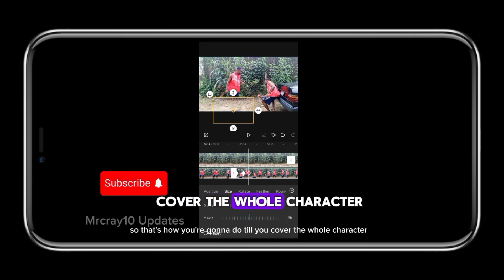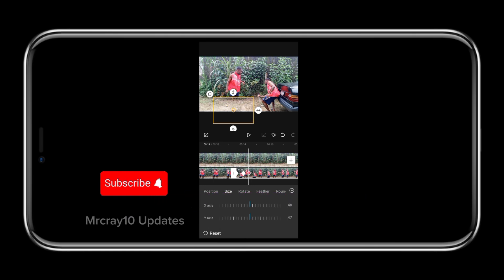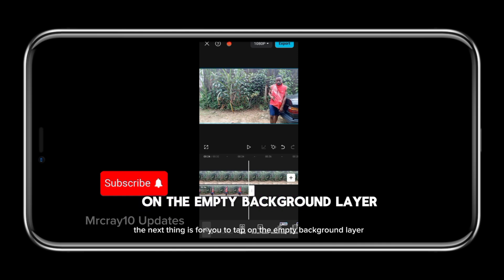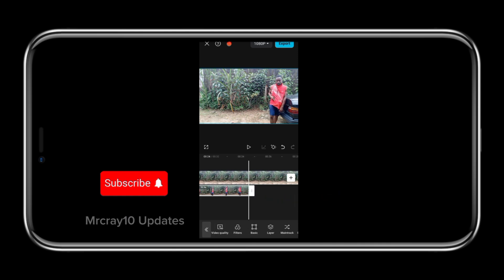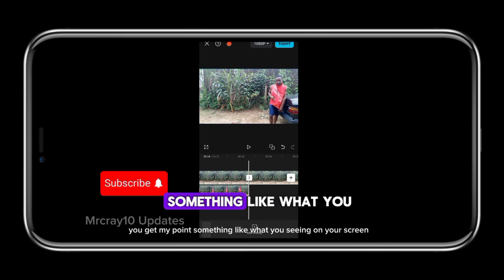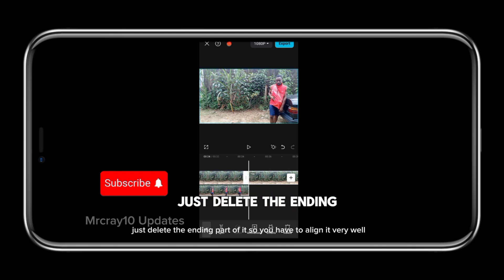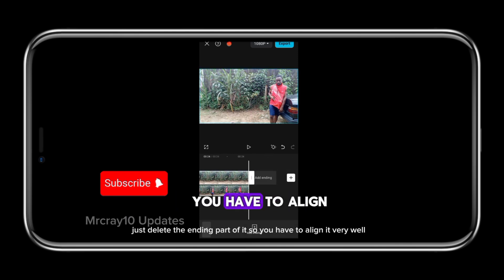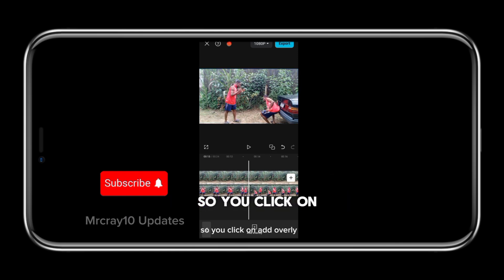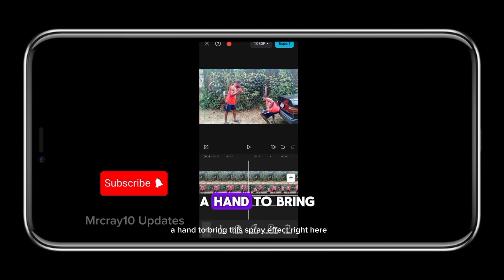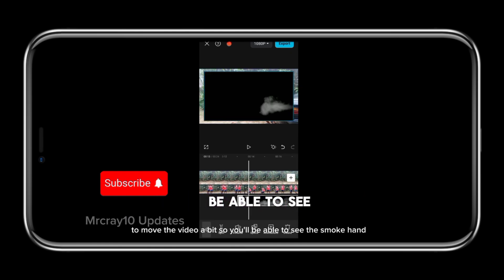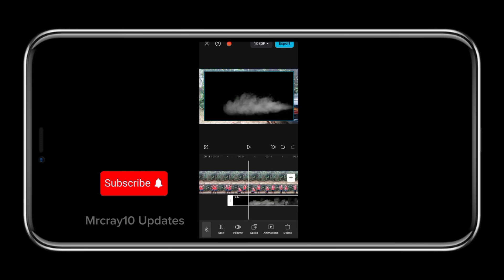Keep moving the video and increasing the Y axis bit by bit so the mask shape will cover the character. That's how you continue until you cover the whole character. When you are done with masking, tap on the empty background layer, click on split, and delete the ending part of it. Align it very well. When done, you need to add the spray effect - click on add overlay and bring the spray effect in.